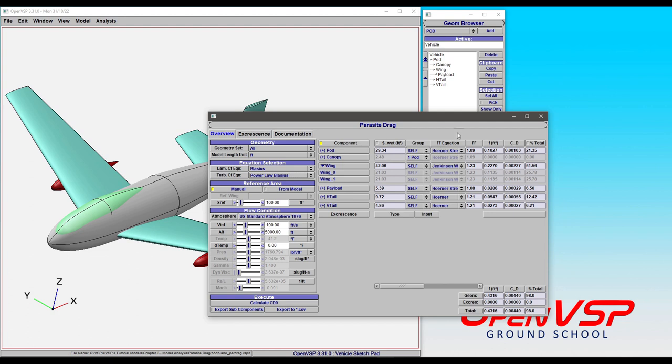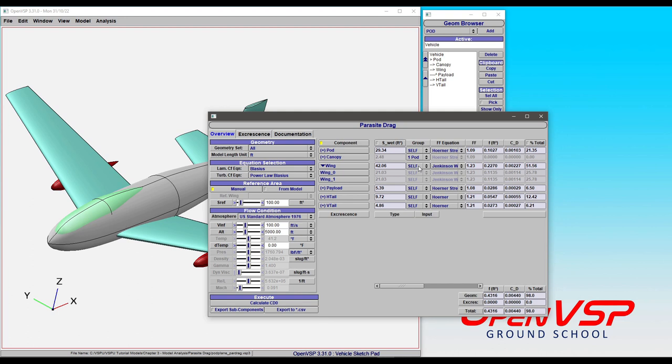Another thing to point out is that even though the wing is a child of the pod, we can't link those because the form factor equations and calculations for a wing are fundamentally different than those of a pod or a different kind of component, at least in the Parasite Drag Tool. It will not let you link up those components.